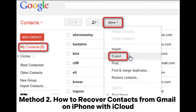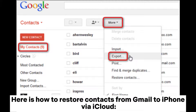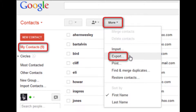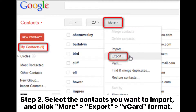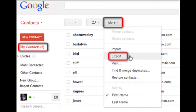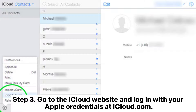Method 2: How to recover contacts from Gmail on iPhone with iCloud. Here is how to restore contacts from Gmail to iPhone via iCloud. Step 1: Log into your Gmail account in your browser, then click on Google Contacts. Step 2: Select the contacts you want to import and click More, then Export. The vCard file will be downloaded to your computer.